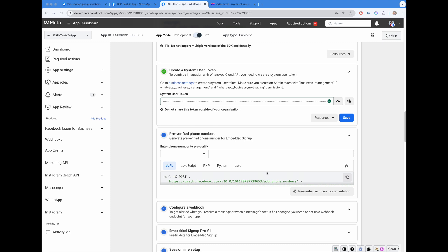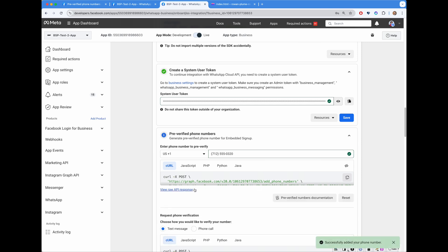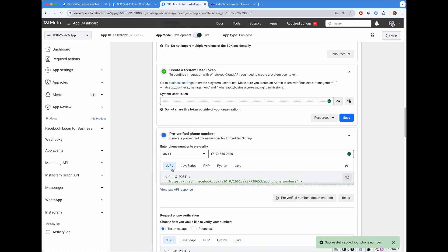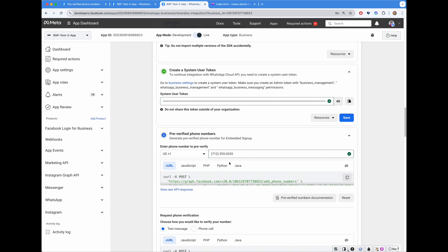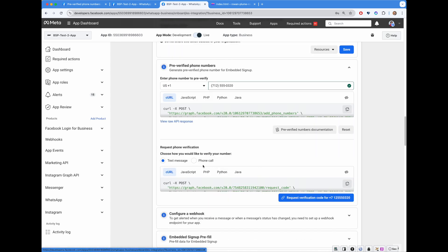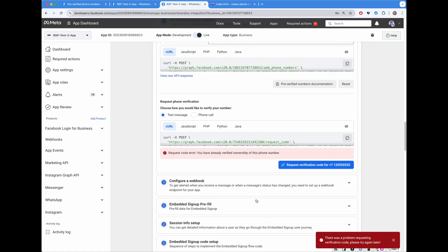So, I can paste the phone number just like this. Let's perform the call. So, I have a choice to use curl example or JavaScript example or PHP, Python or Java. Or I can click right here in the UI. That's what I did. So, first call is successful. Next thing. How do I verify? Okay. Text message. Sure. So, I already verified previously.